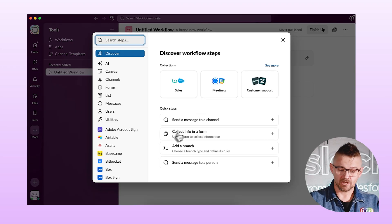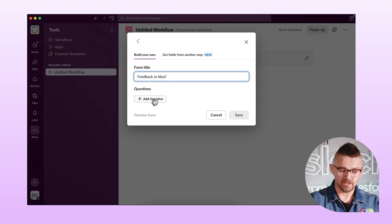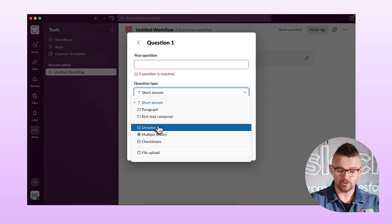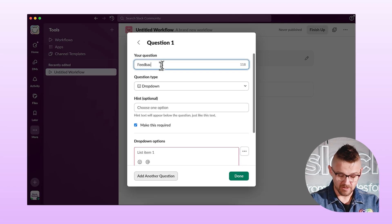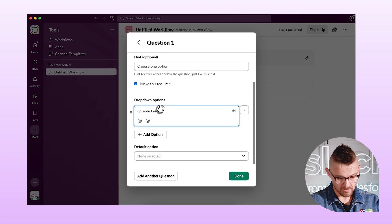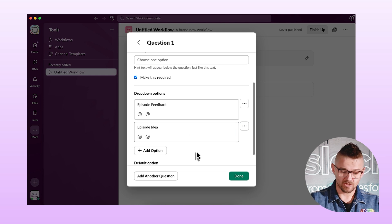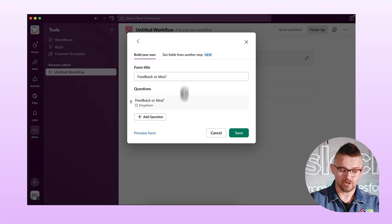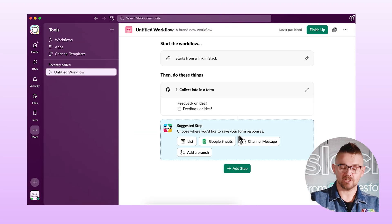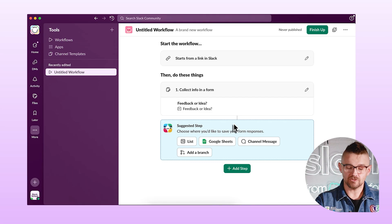Now I need to add a field that's going to pop up a form and ask, are you giving me feedback or are you giving me an idea? We're going to collect info in a form. We have to give this a title — we'll keep it simple: Feedback or Idea. Then we need to add a question. Instead of short answer, we're going to use a dropdown. The options will be Episode Feedback and Episode Idea. I don't need a default option here — we'll make our users choose.